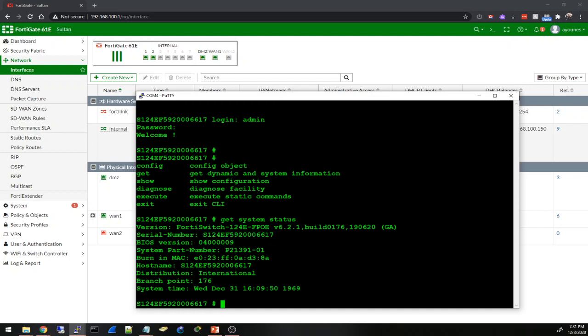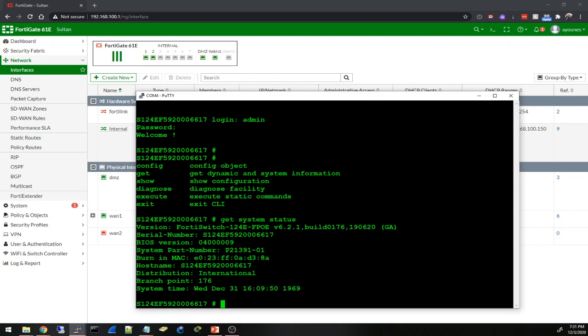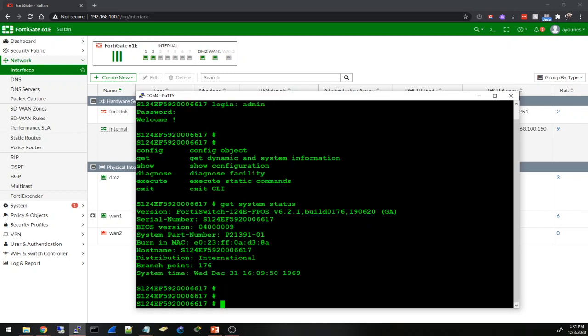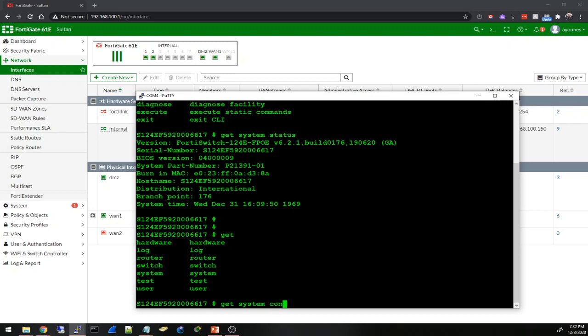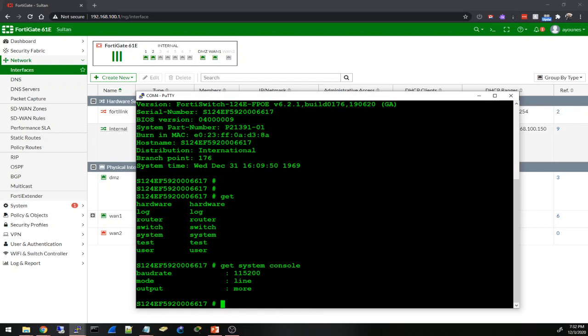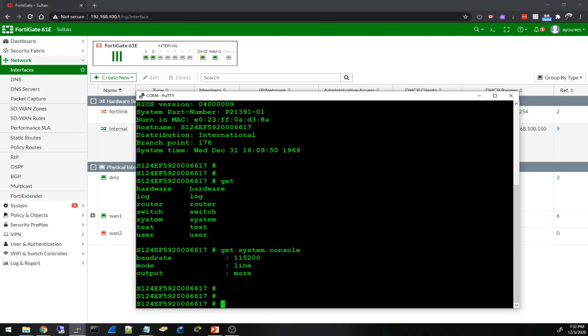Serial number, host name, the default system time is somewhere back in 1969. Okay, so we have similar CLI to the FortiGate. Get question mark - I see get hardware, log, router, switch (this is specific to the switch), system, test, and user. Let's test some of these commands. I also found this command where I have to change the baud rate for the session. Get system console - it is 115,200. I'm glad I found that before I connected.